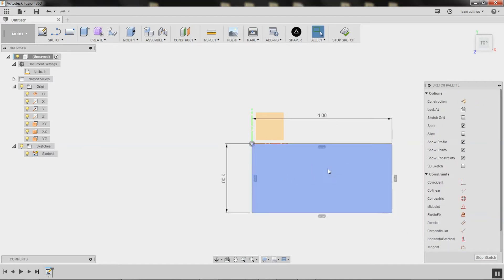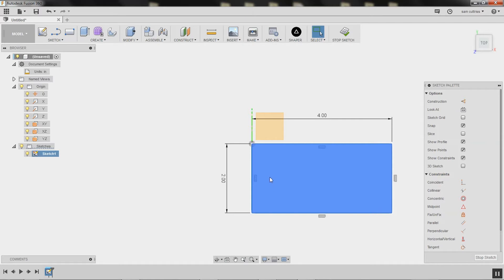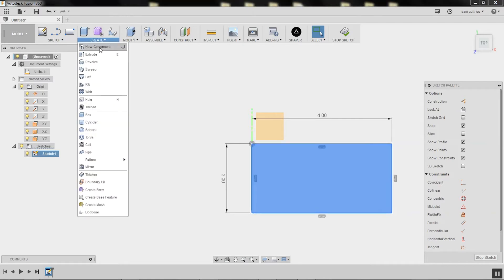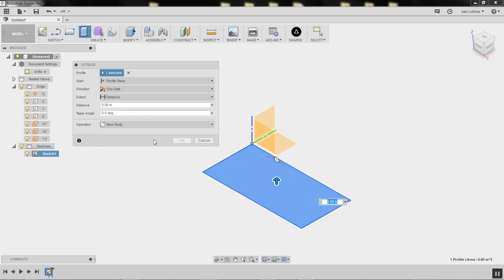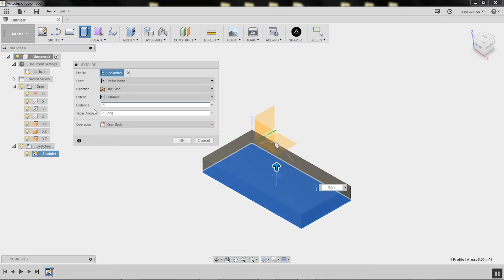The idea here is we're going to make a little 2x4 panel that we want to cut out of plywood. We're going to assume our plywood is half-inch thick, so I'm going to go extrude and choose 0.5. Because I changed the document units to inches, I don't need to put a unit in here.